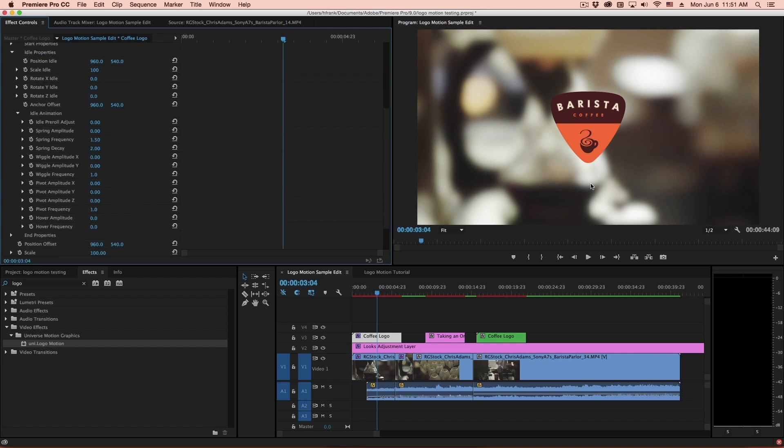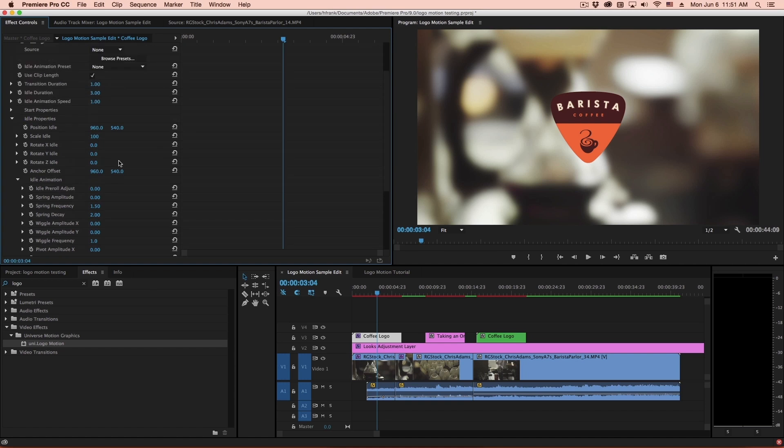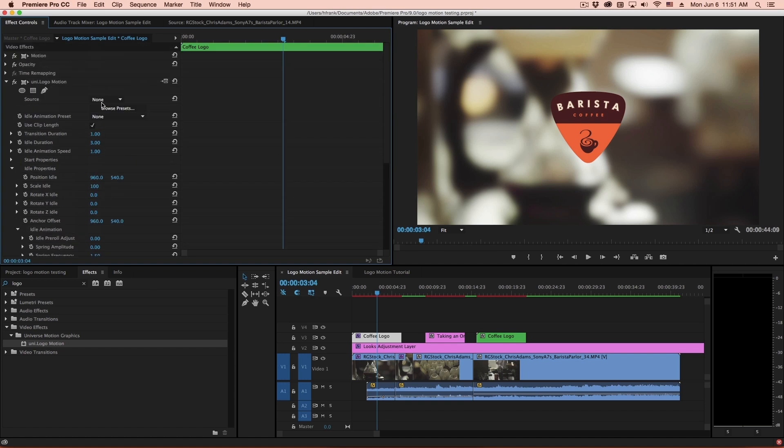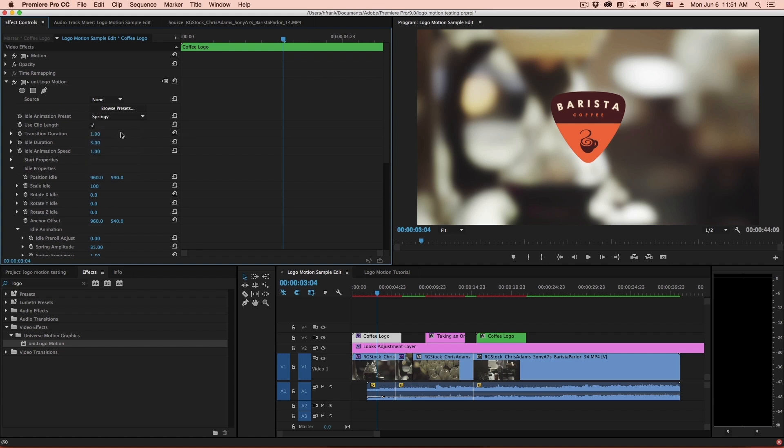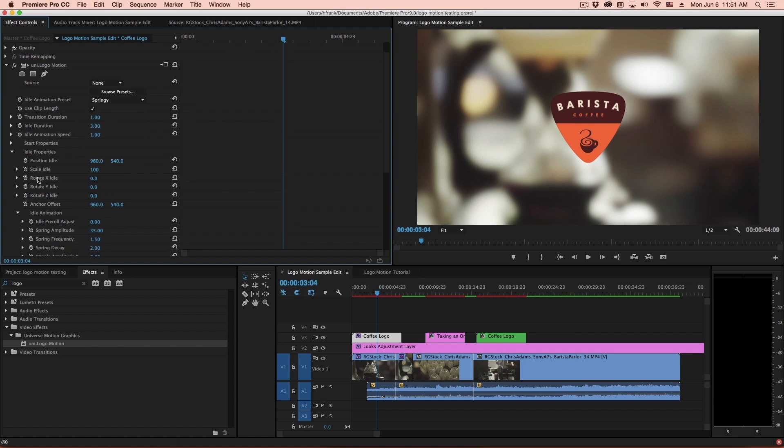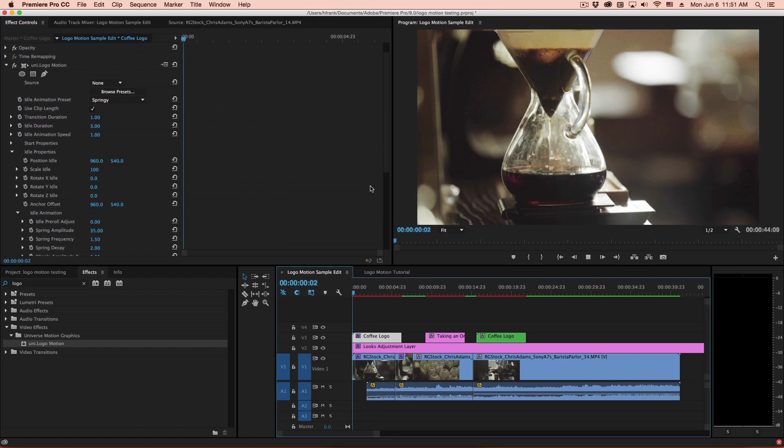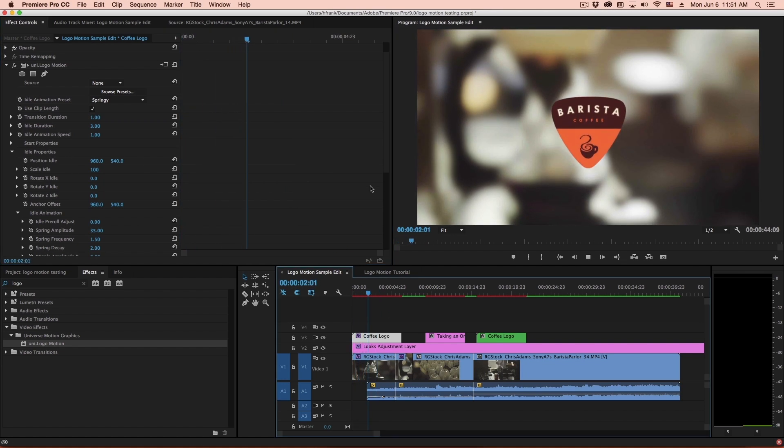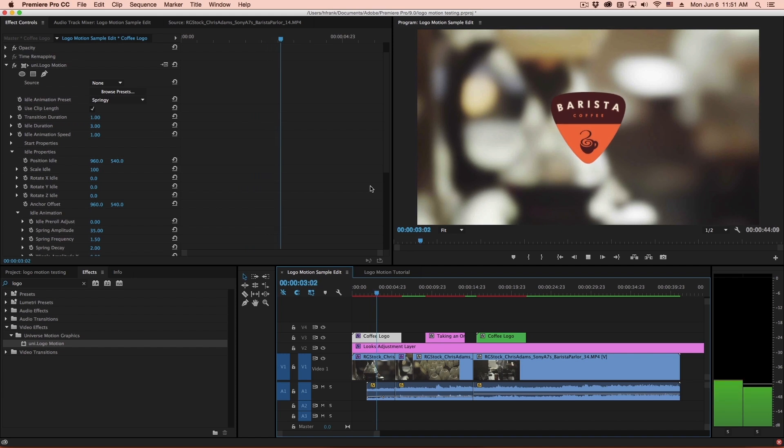So wiggle will have it randomly move. Pivoting will have it sort of oscillate back and forth on an axis. But let's first show springy. So let's go in here to my presets, and I'll just select springy. And what this will do is look at the starting value and the idle value and calculate an automatic springiness for when it flies in.